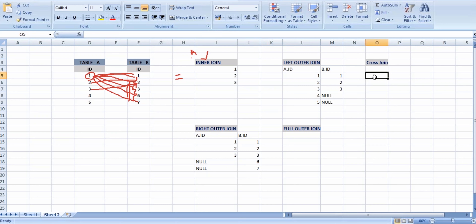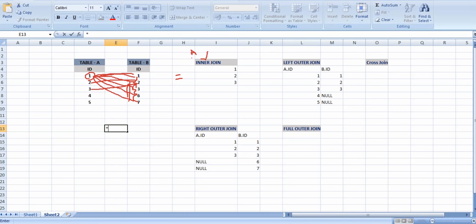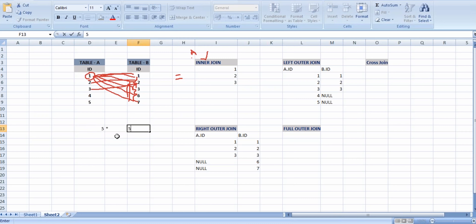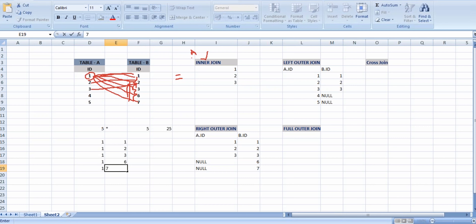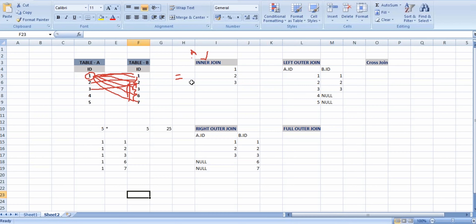Cross join is also called Cartesian product. Cross join is nothing but a multiplication — each and every row is multiplied with every row of another table. If Table A has 5 records and Table B has 5 records, it will display 25 records in the result set. For example, record 1 checks with 1, 2, 3, 6, 7 — each record is repeated 5 times. So 5 records multiplied by 5 records equals 25 records as output.